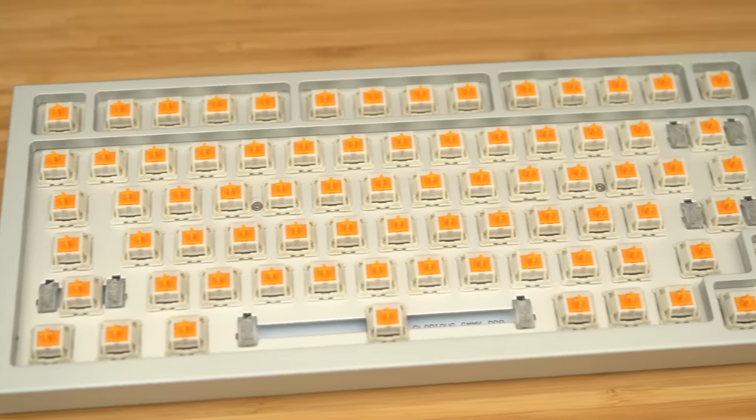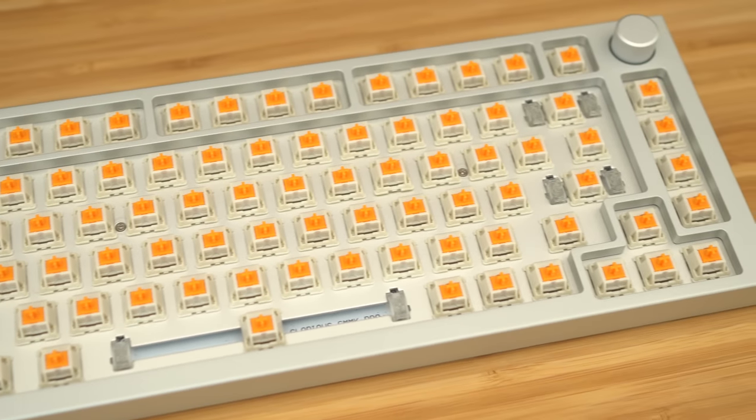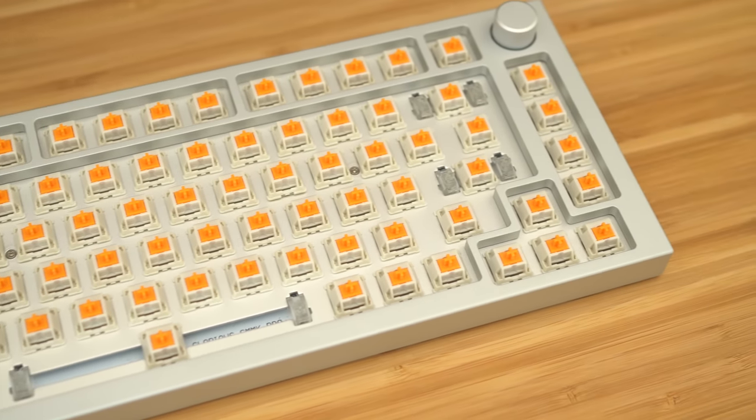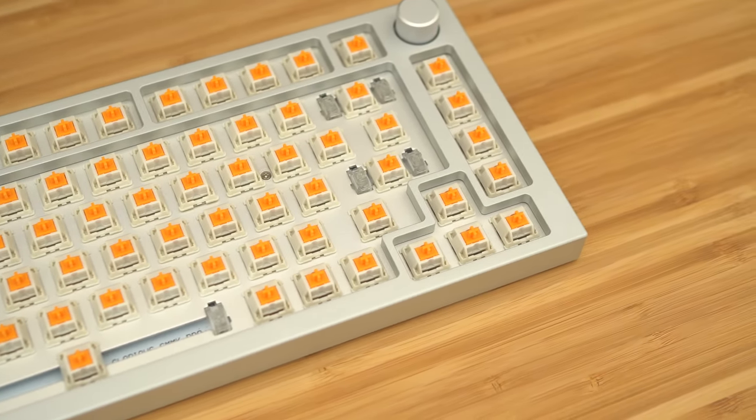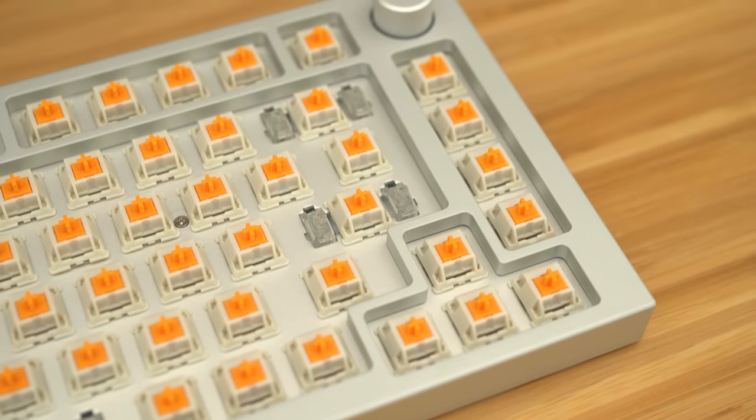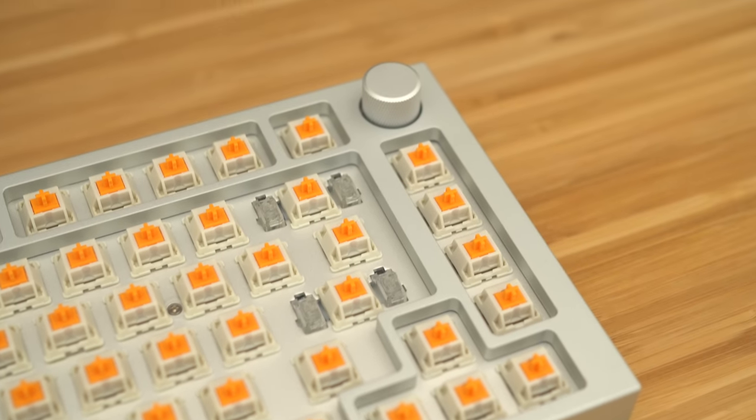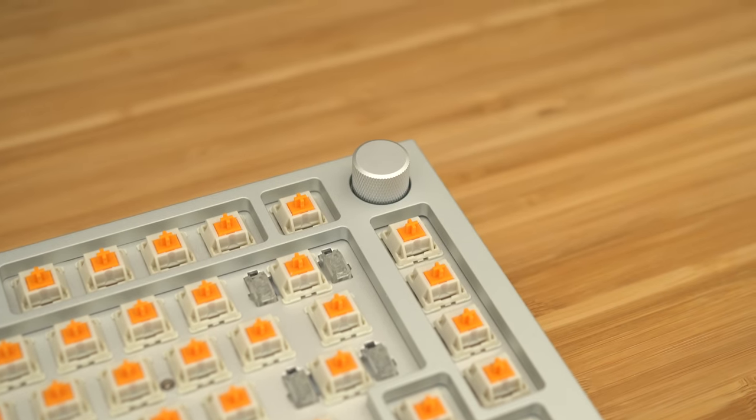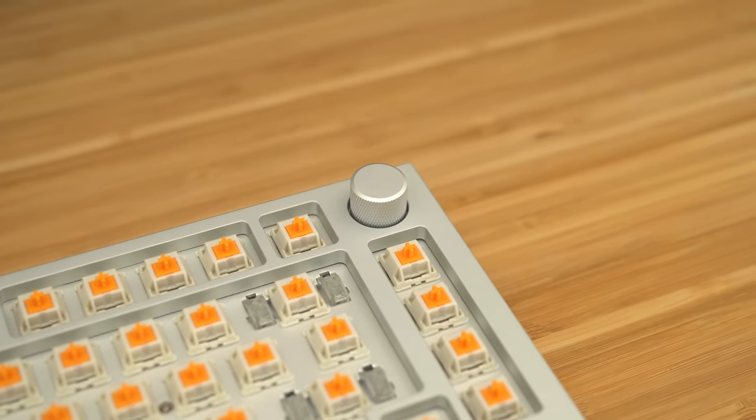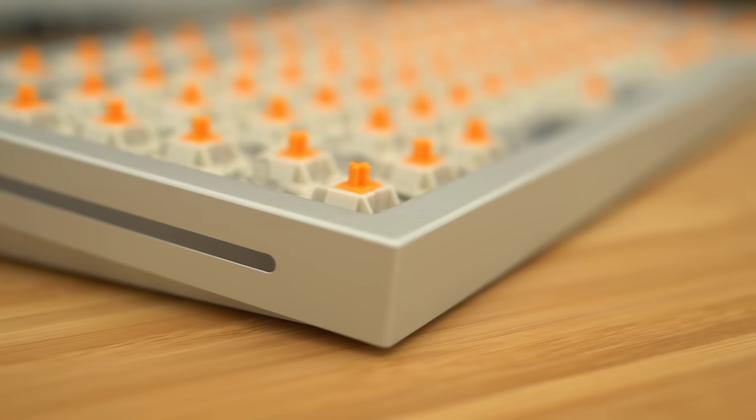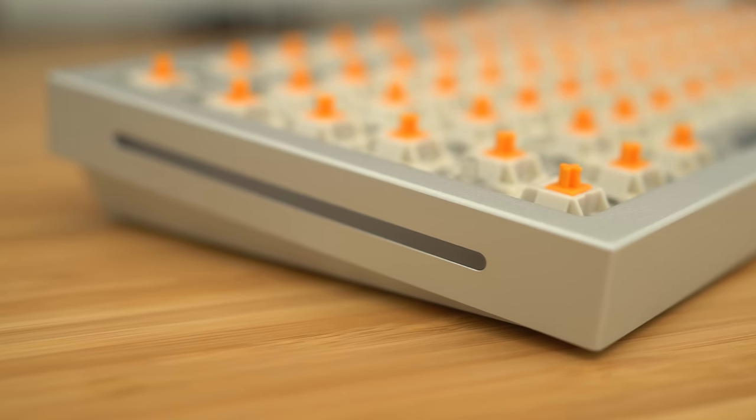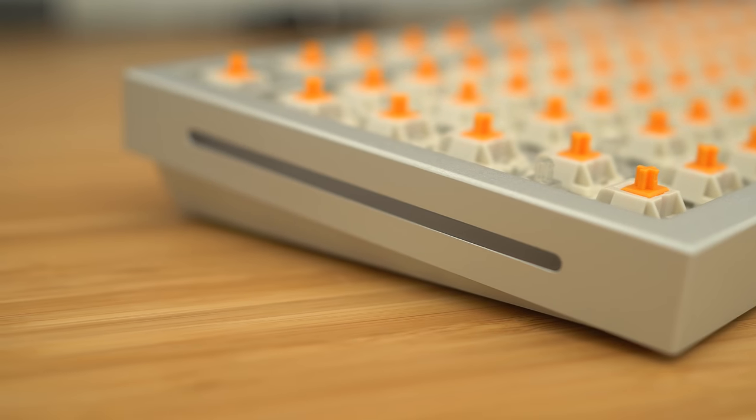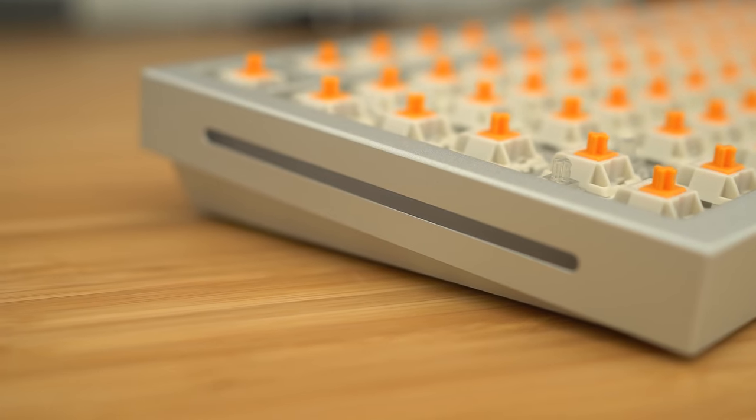Here is a closer look at the silver with Glorious Panda switches. I keep calling this silver because Glorious, let's be real, your white is not white, it's silver. Just call it silver and stop misleading people. I'm not the biggest fan of 75% keyboards, but this one, I think it's a looker.